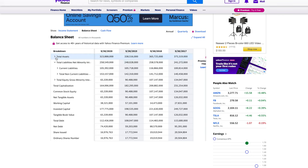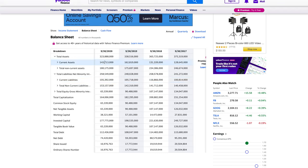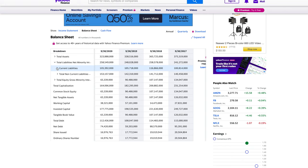Let's jump into total liabilities. One last thing on assets — I always want to check current assets against current liabilities. Current assets is the amount of money readily available within the next 12 months, whereas current liabilities is the debt they have to pay within that same 12 months. If they don't have enough assets to cover that debt, that raises red flags. Apple's current assets are well above what I'd expect compared to their current liabilities.